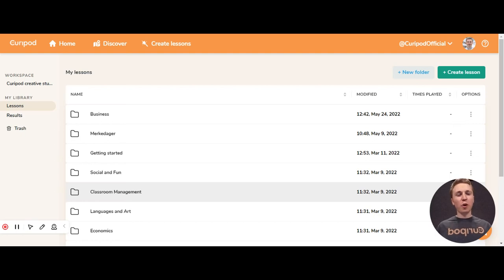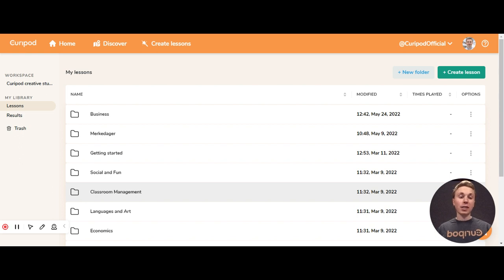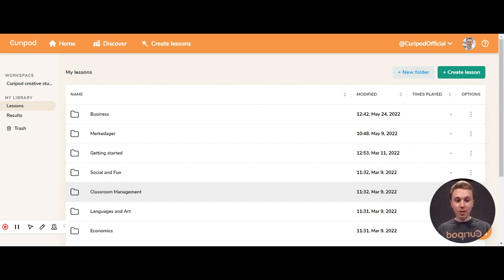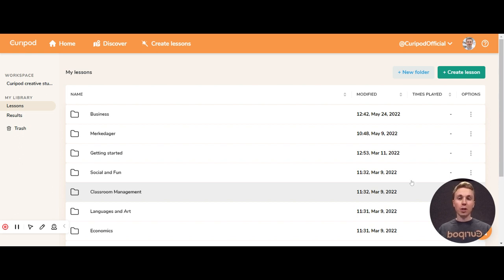In this video I'm going to give you a quick introduction into what CurePod is. CurePod is an interactive teaching tool. You can make lessons and in them you can include interactive activities where the students join and participate.